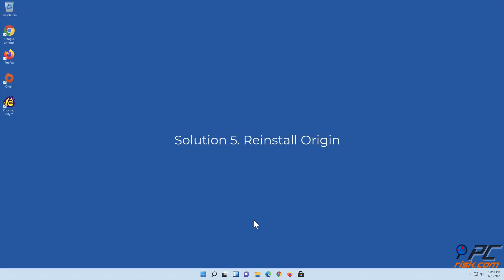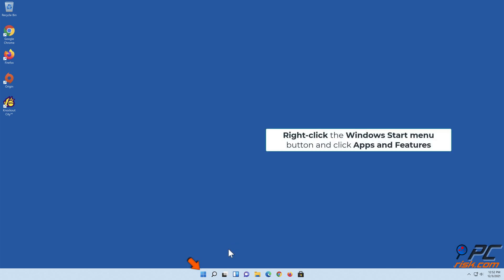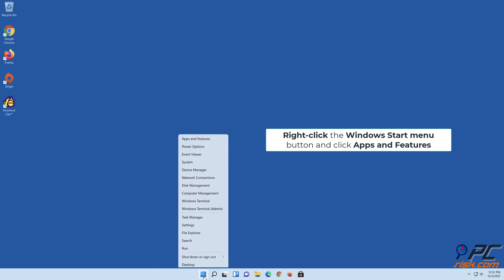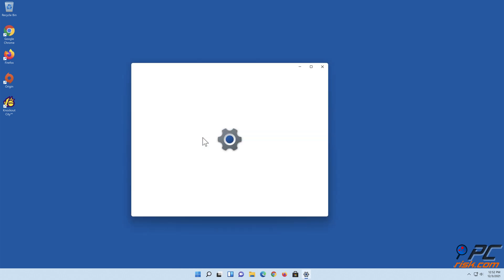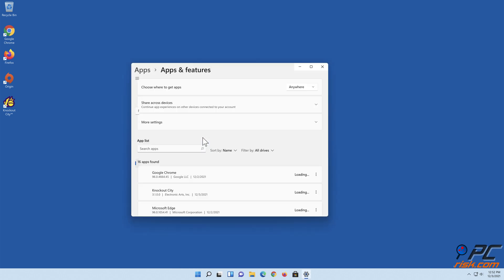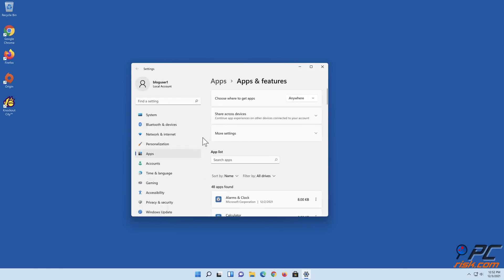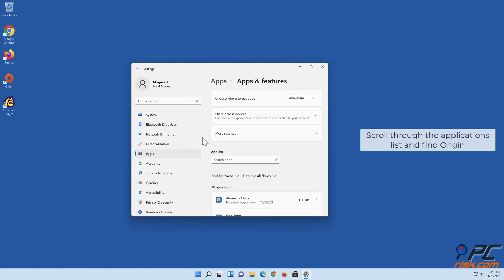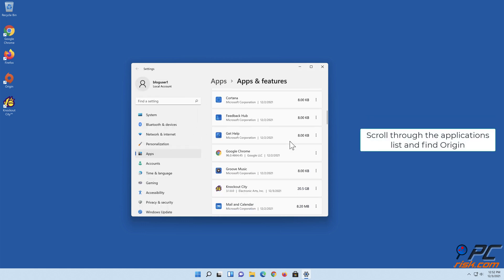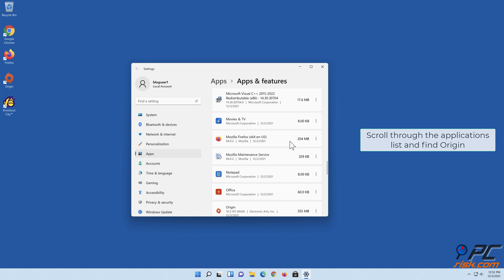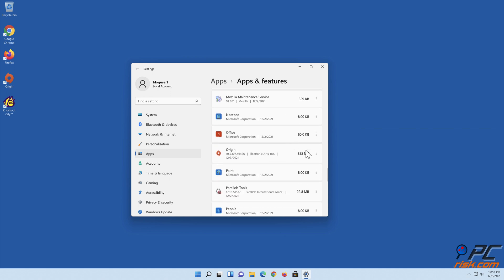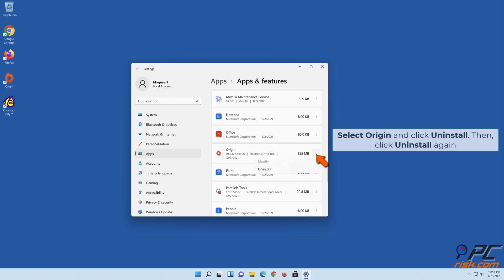Solution 5: Reinstall Origin. Right-click the Windows Start menu button and click Apps and Features. Scroll through the Applications list and find Origin. Select Origin and click Uninstall.